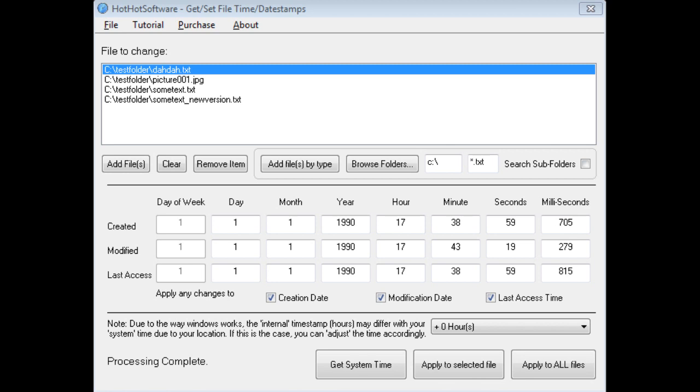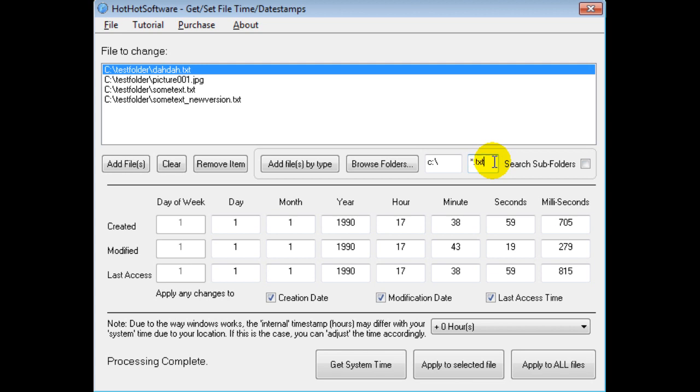And it's really easy to use. First of all, you can choose the file type. For now I have star.txt. You can have multiple file types if you wanted. Put in a semicolon, and then you could say star.bmp for bitmap.